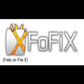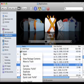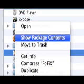Adding songs to Frets on Fire X is no different from adding songs to previous versions of Frets on Fire. First, right-click or control-click on the Frets on Fire X icon and choose Show Package Contents from the menu that appears. In the folder that opens, choose Contents, then choose Resources, then Data. In the Data folder, create a folder called Songs if one doesn't already exist, and add any downloaded songs to this folder.